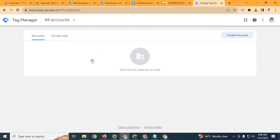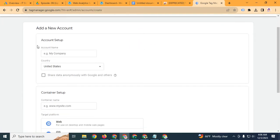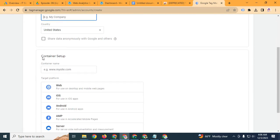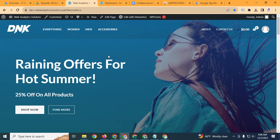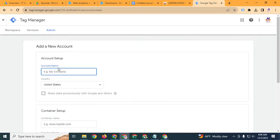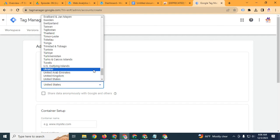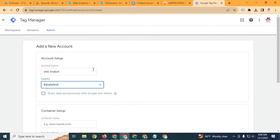This is the overview of Google Tag Manager. Click 'Create account'. There is an account section and a container section — if you have a website, you need a container. Before setting up a container you have to complete the account setup. Write your account name and select your country. My country is Bangladesh. Also enable the button to share Google data and receive Google updates.